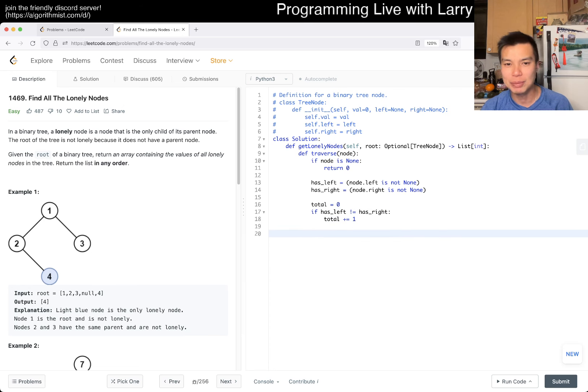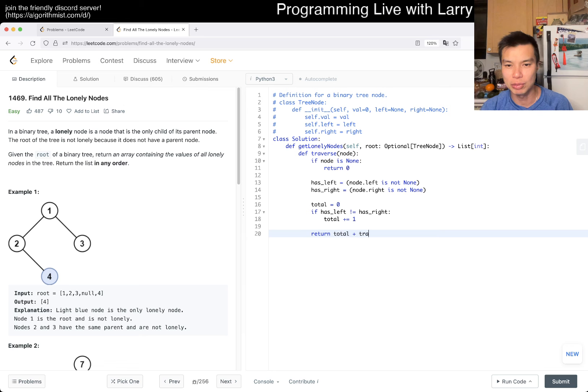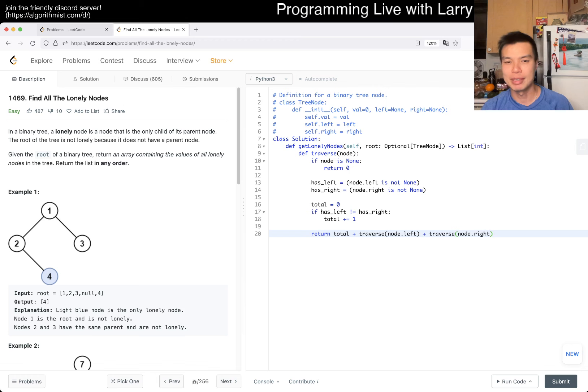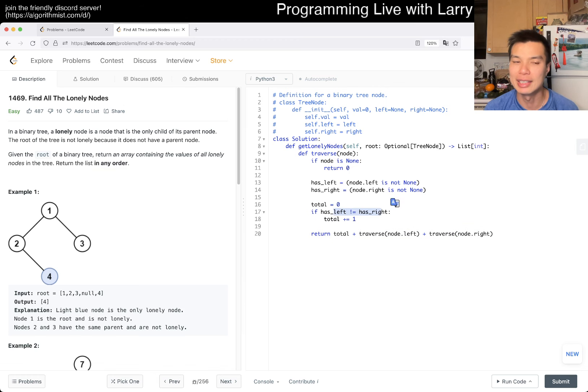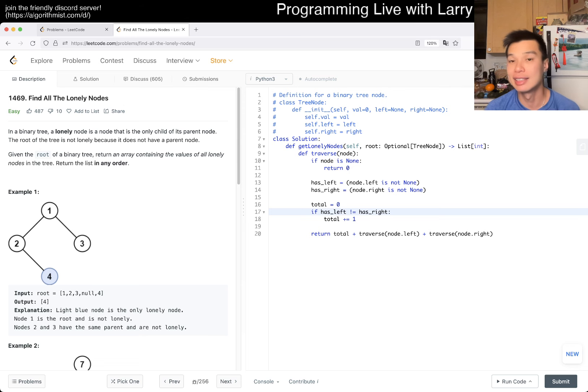And that's pretty much it. We return total plus traverse node.left plus traverse node.right. The idea here is that the only way these are not equal to each other is if one of them is a node and the other is not.